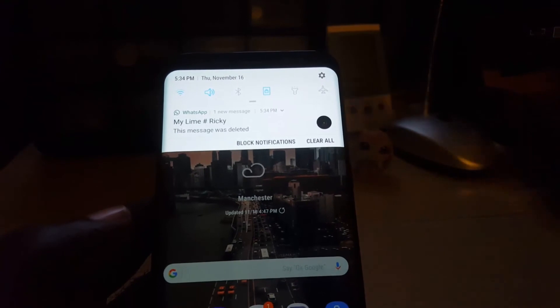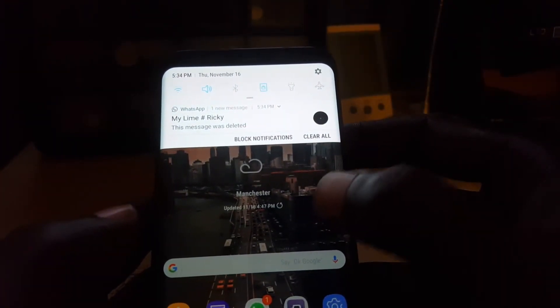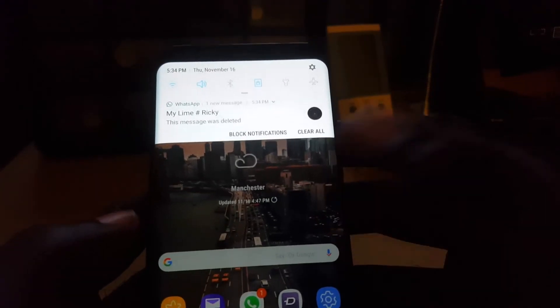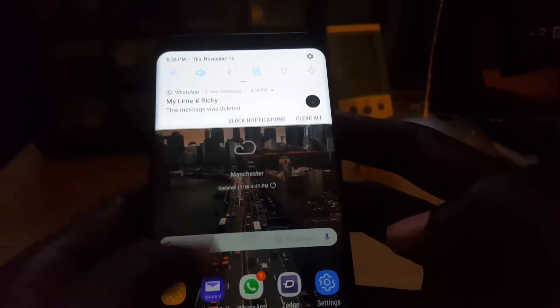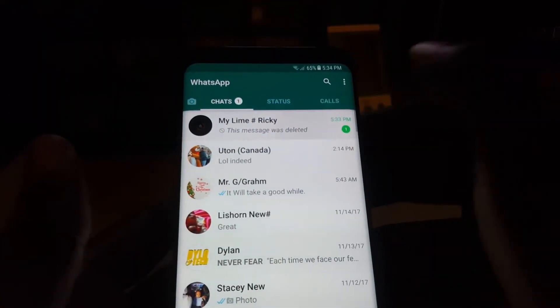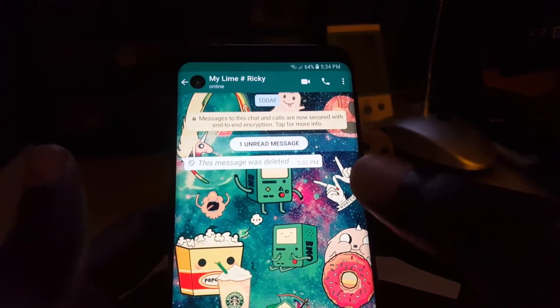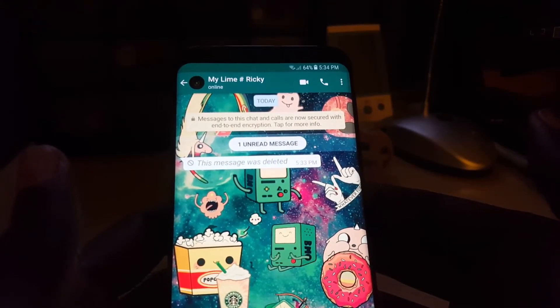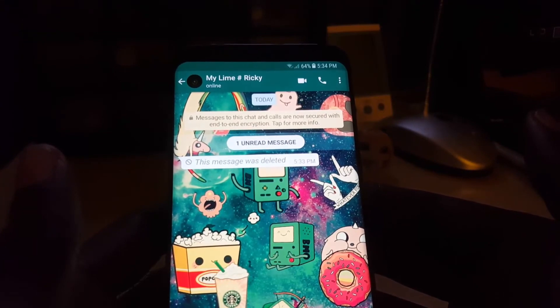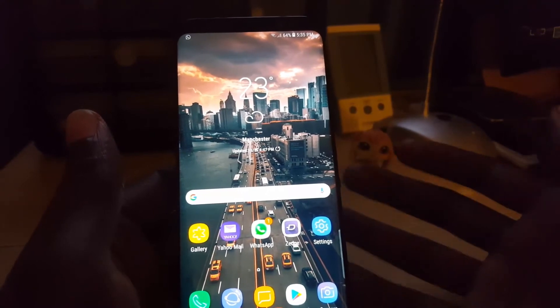After selecting delete for everyone, it deletes from both you and the recipient. On my phone it now says 'You deleted this message.' On the other phone, the notification says the message was deleted, and opening the chat shows 'This message was deleted' — so there's no way to know what it said.